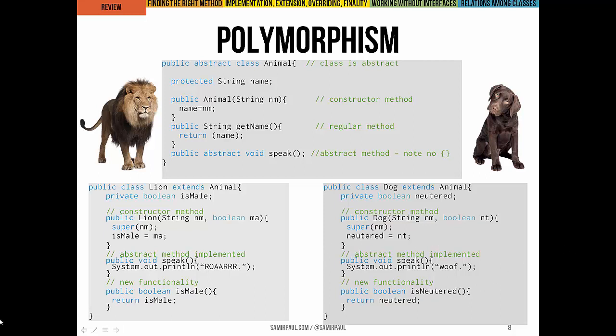We've implemented speak in two different ways: a Lion says roar, and a Dog says woof. Even though it's the same method inherited from the abstract class Animal, this is polymorphism in action — that command speak, based on a different animal object, is going to ultimately do something different.